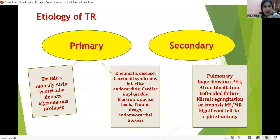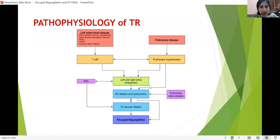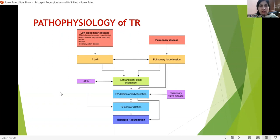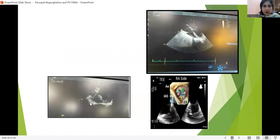The common causes of TR should be known. The pathophysiology involves left and right atrial enlargement or RV dilatation and dysfunction, which may lead to tricuspid annular dilatation whenever there is any left-sided pathology or pulmonary disease. Different views are also used for RV volume estimation — in diastole as well as systole — to calculate fractional area change.